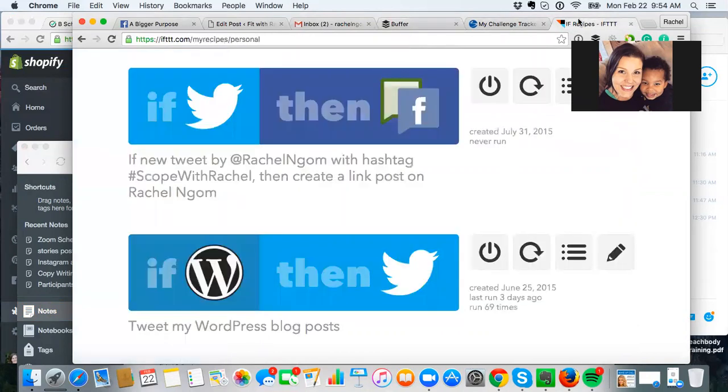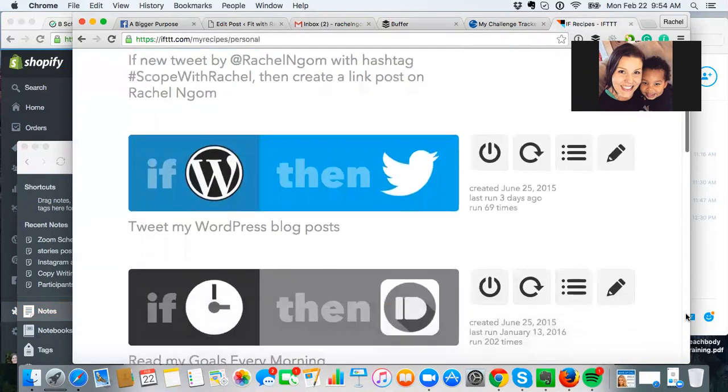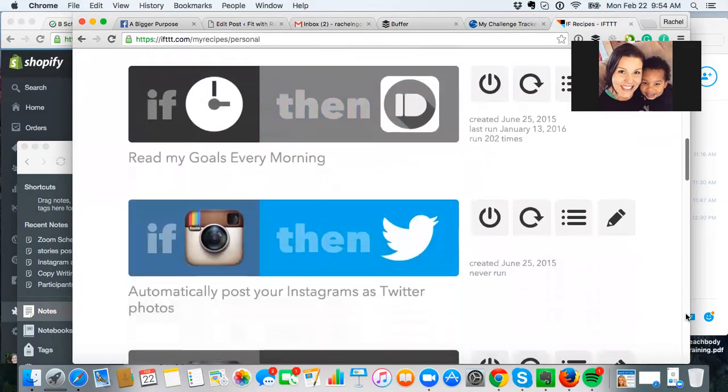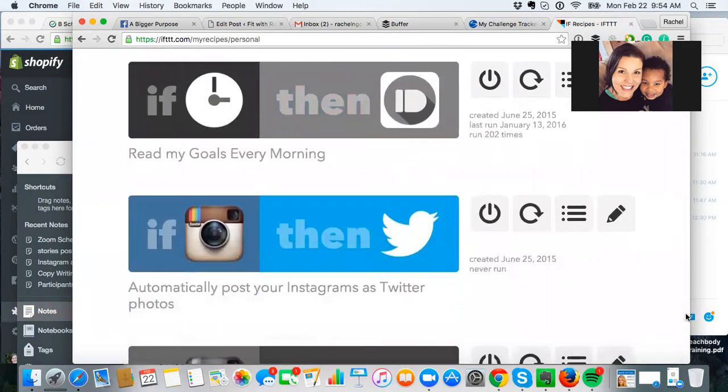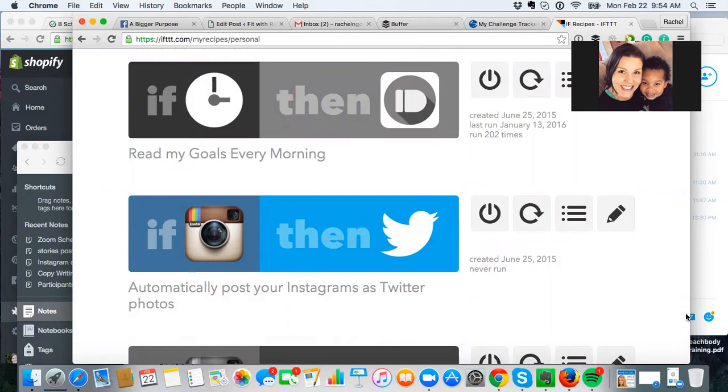So IFTTT, there's so many things that you can do with this. You could set an alarm at six o'clock to text me to get myself out of bed so I can go get my workout in. If I post on Instagram, post on Twitter, there's a bazillion things that you could do. But this is a serious time saver.